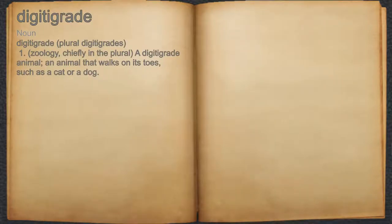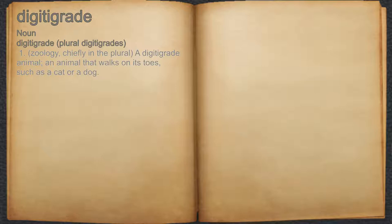Digitigrade. Noun. 1. Zoology, chiefly in the plural, a digitigrade animal, an animal that walks on its toes, such as a cat or a dog.